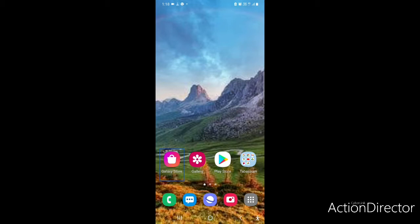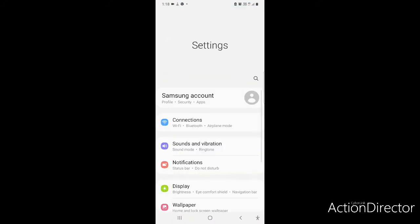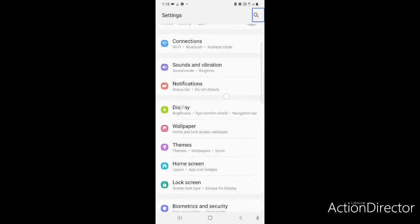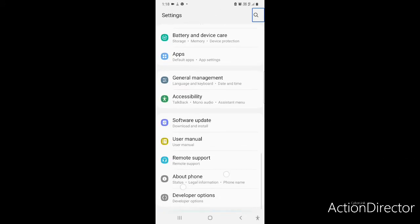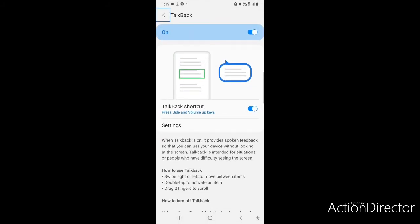Now, how do you make your phone sound like VoiceOver? First, we have to go to Settings, then Apps. Go to Settings and use the search button. Now go to Accessibility. Then go to TalkBack.